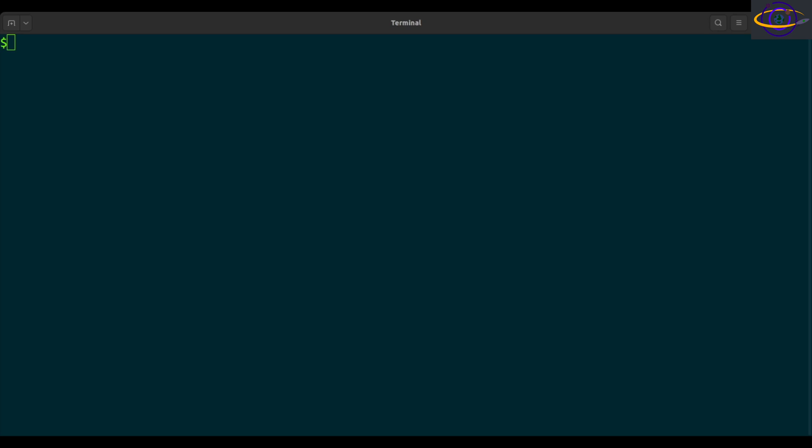All right, so the Linux IFSTAT command reports interface activity. It's similar to IO STAT or VM STAT.